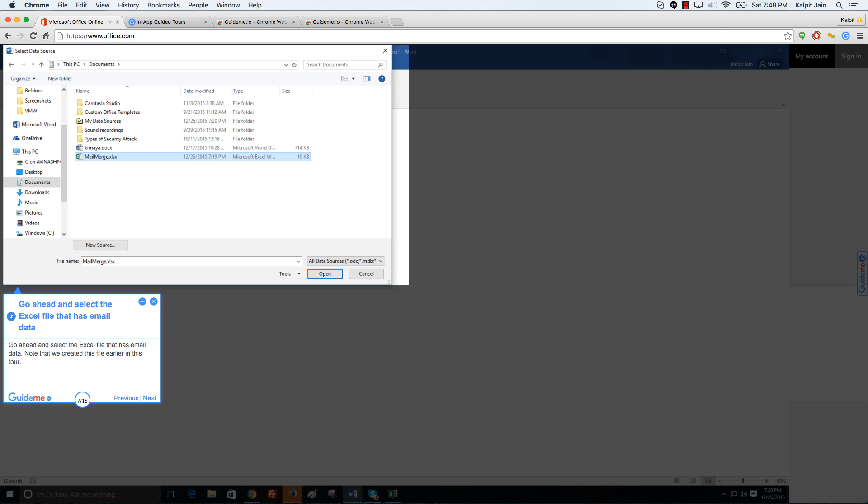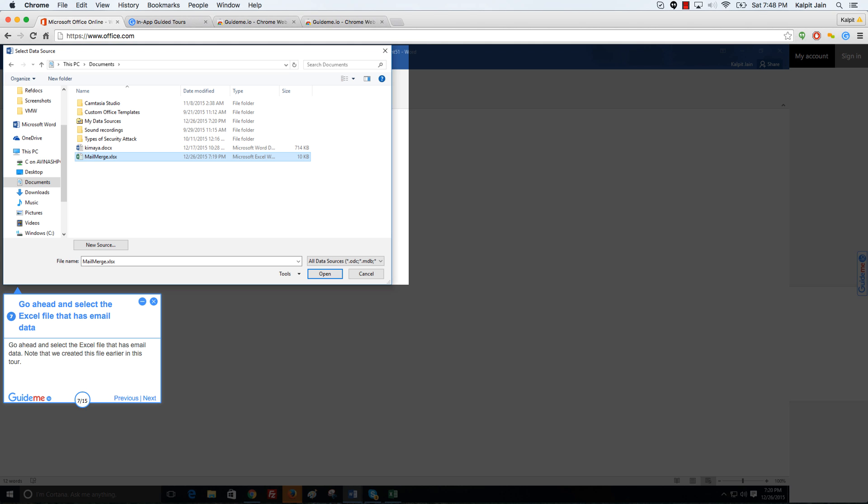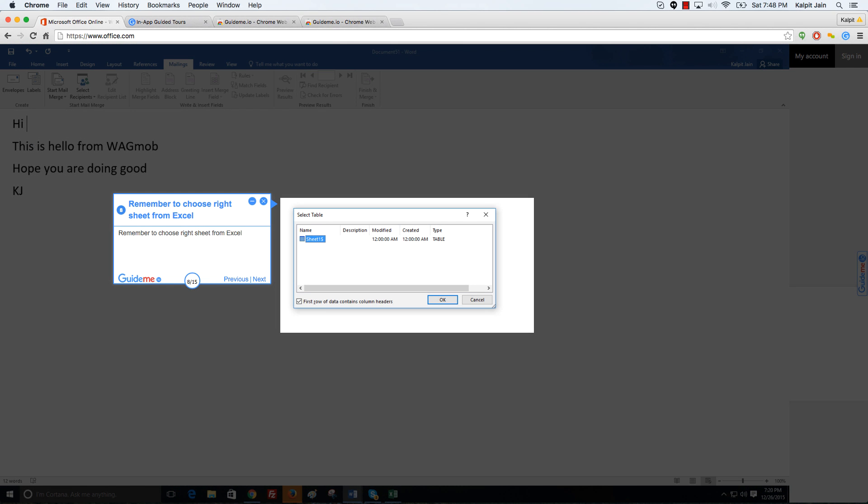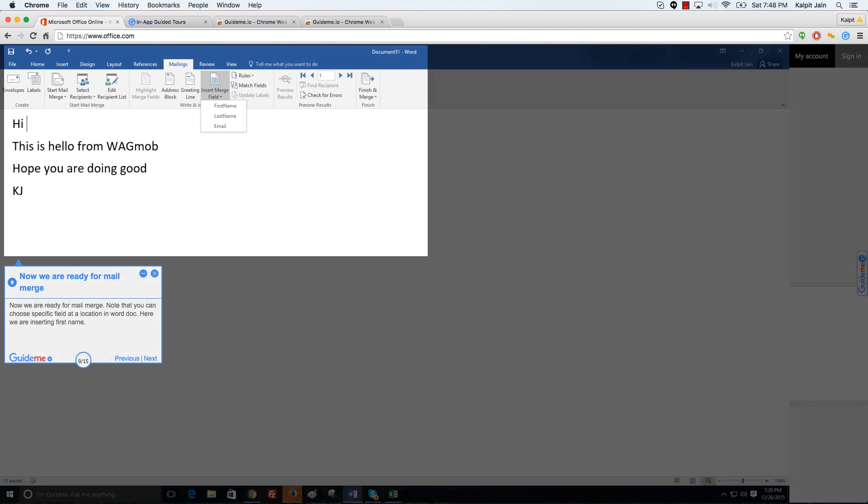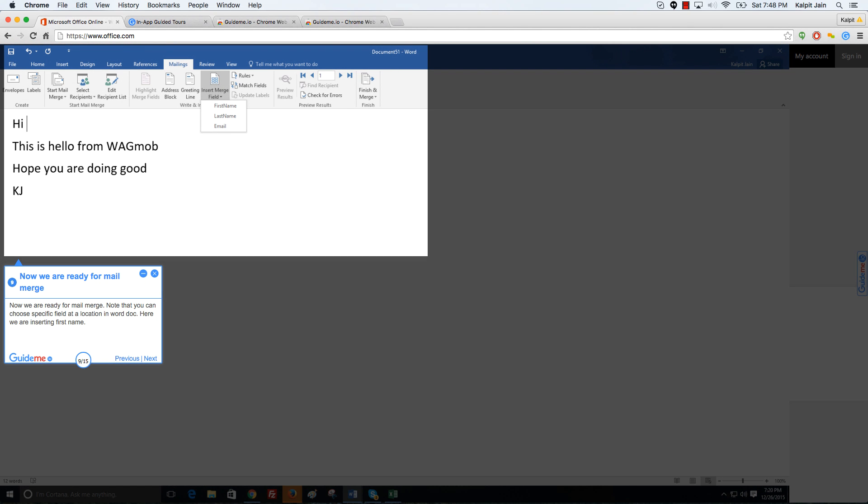Note that we created this file earlier in this tour. Remember to choose the right sheet from Excel. Now we are ready for mail merge.